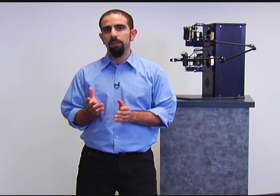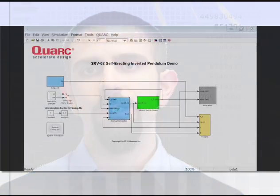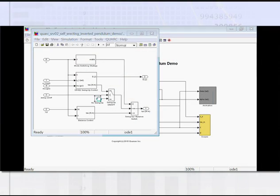Simulink is great alone — it allows engineers to run simulations. When you add Quark to Simulink, engineers can leap ahead and compare the simulation with the real-world device.